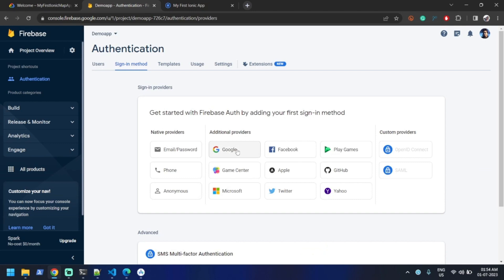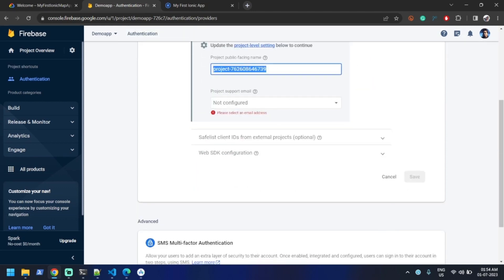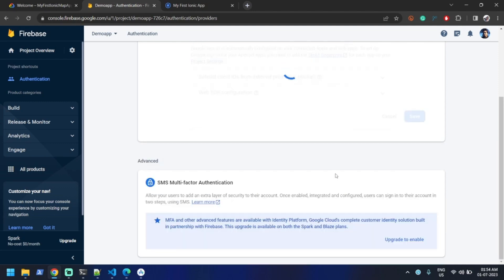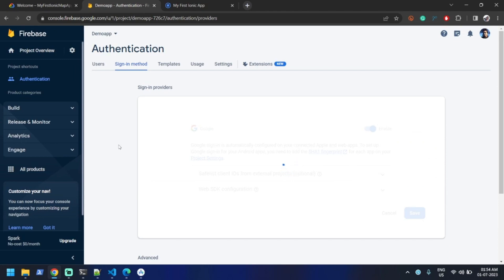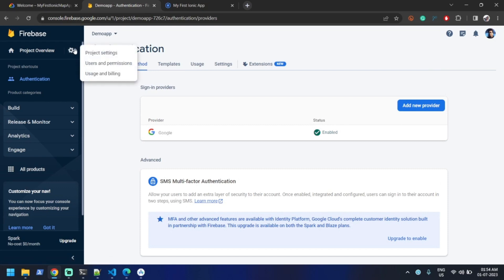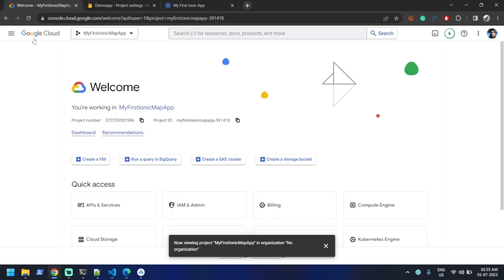I'm enabling Google authentication — click on it, enable it, type a project name like 'demo app', select my account email ID and save. You can see Google authentication is now enabled. Let me click on the gear button and go into Project Settings — you can see everything is set up.